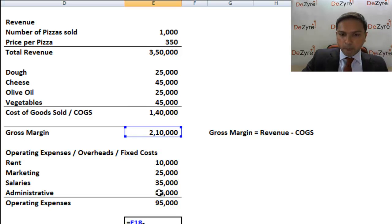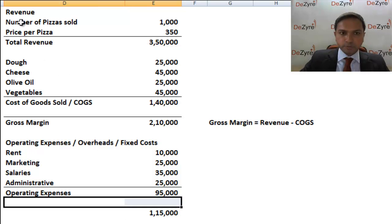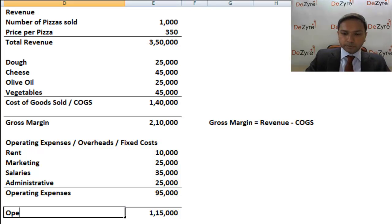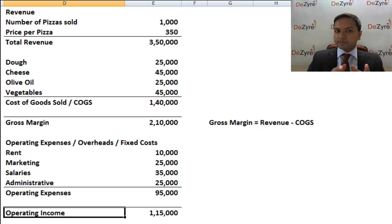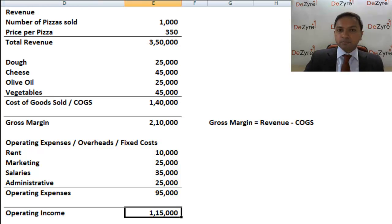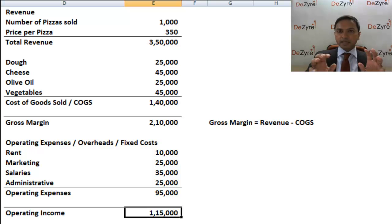How much money do you have left? That is nothing but the gross margin — the money left over after you spent on ingredients — minus the operating expenses. You have one lakh fifteen thousand rupees left, and that is otherwise called the operating income. It's called operating income because that is the income you derive from the operations of the company. Now you're probably asking: is that my final profit? Can I take that one lakh fifteen thousand home? Not really.